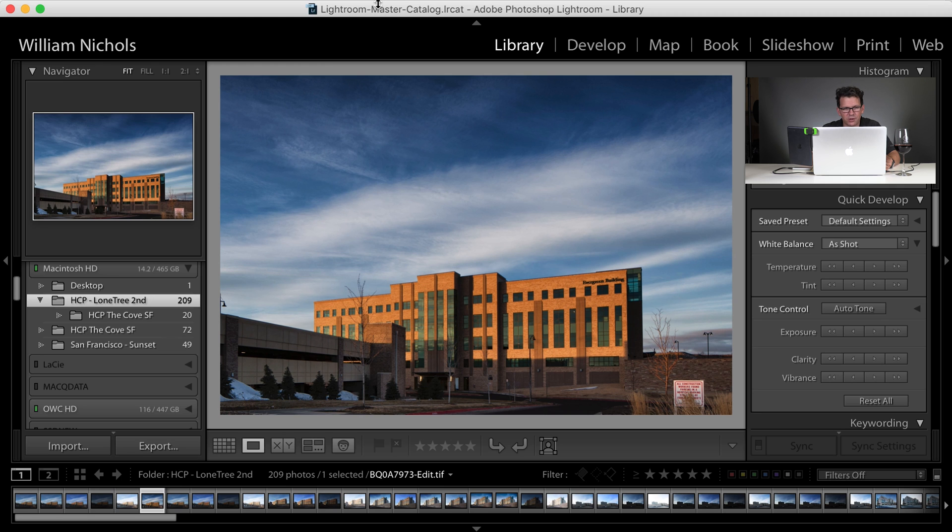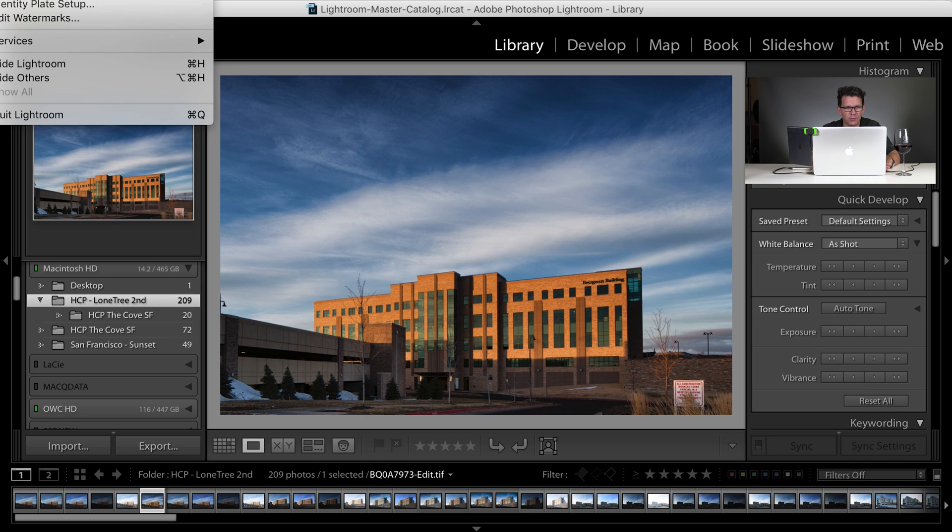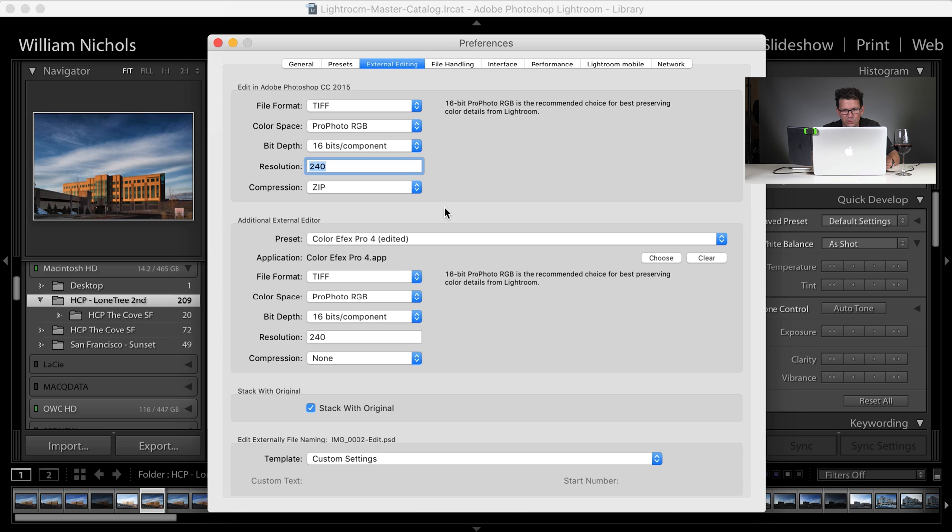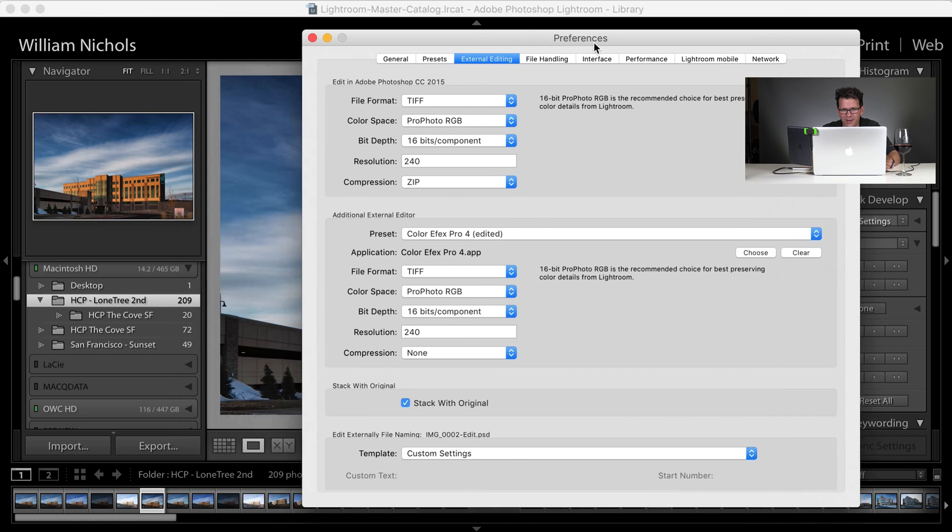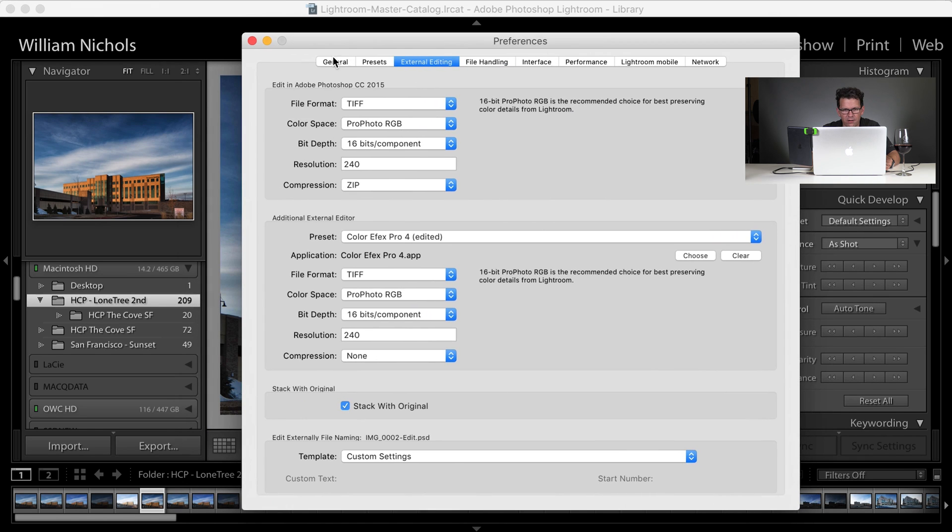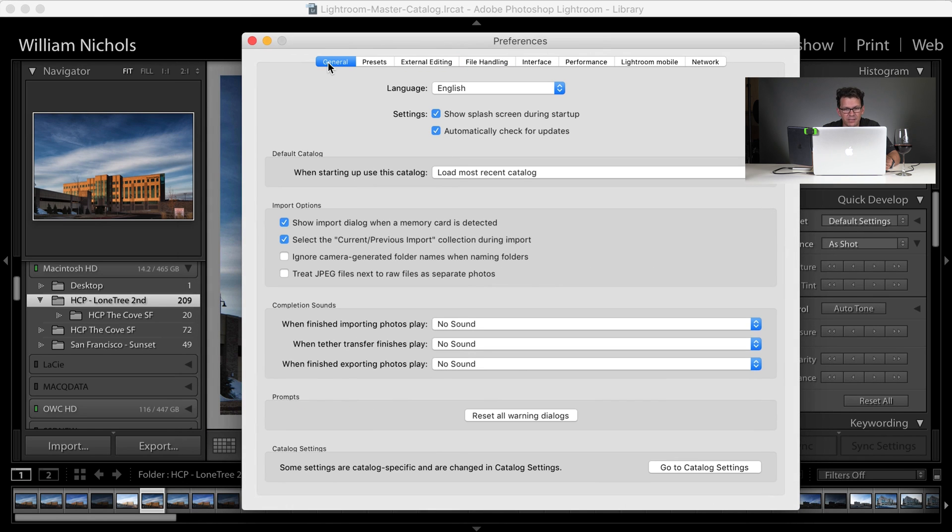So to get started, if you want to set those preferences, open your menu bar, click Lightroom. You open up the preferences pane, and right here, it'll be in general. Just click here on external editing.